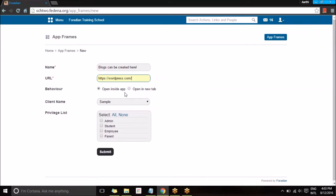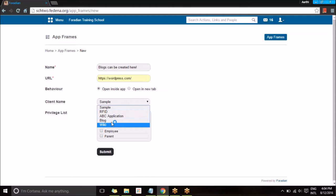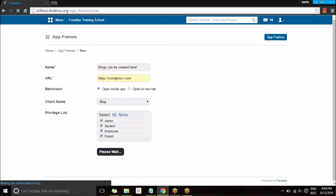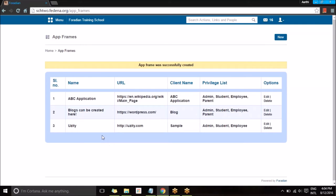I'll provide a title and the URL for the application. It asks whether to open inside the application or as a new tab. If I select 'inside app' it will open inside Fedena, and if I select 'new tab' it will open as a new tab. I've chosen inside the application. Next I select the client name — 'blog' is the client name that matches the WordPress URL — then I select which users can access it and submit.